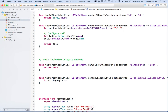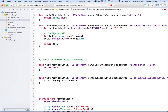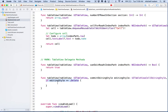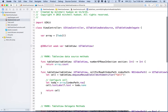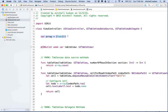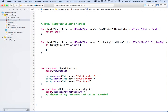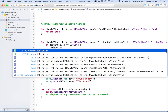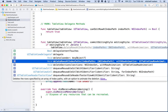I'll write: `if editingStyle == .delete` — that's shorthand for `UITableViewCell.EditingStyle.delete`. This is a `UITableViewCellEditingStyle` type, one of those editing style values. If the editing style is the delete style, we'll delete this particular row. All of our rows are in an array, so we need to remove a row from the array. First though, I'll leave that out for now and just call `tableView.deleteRows(at:with:)`.